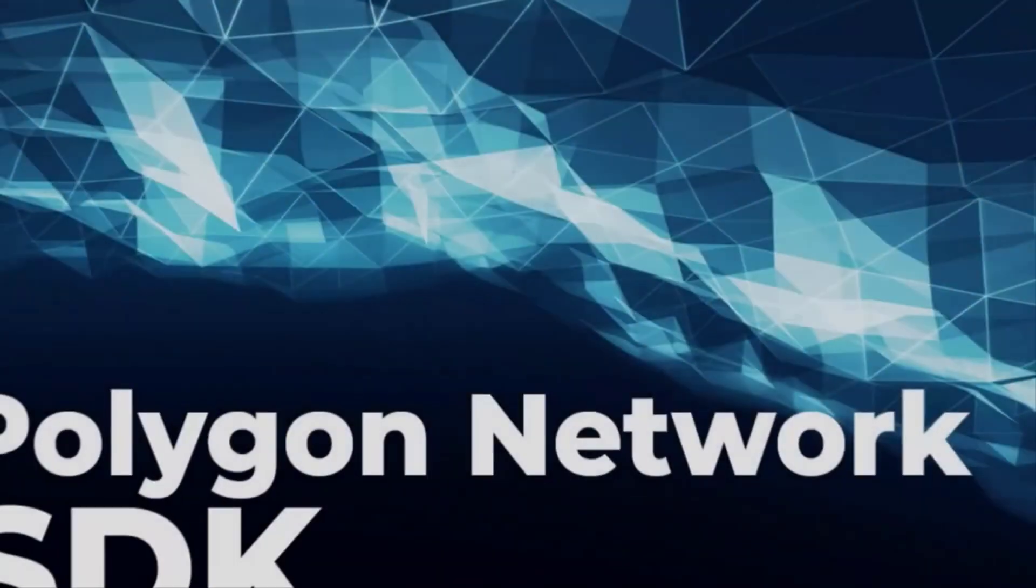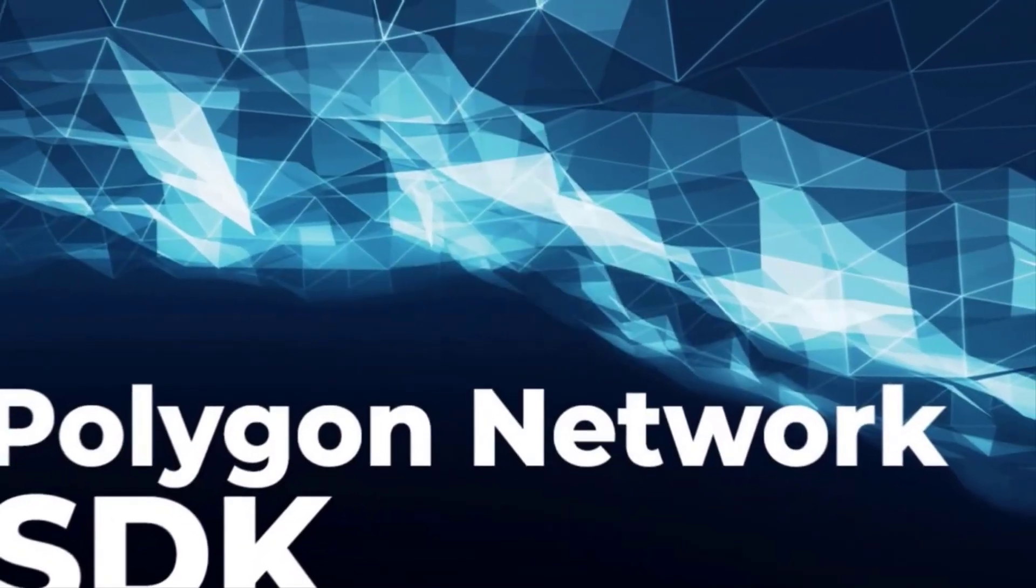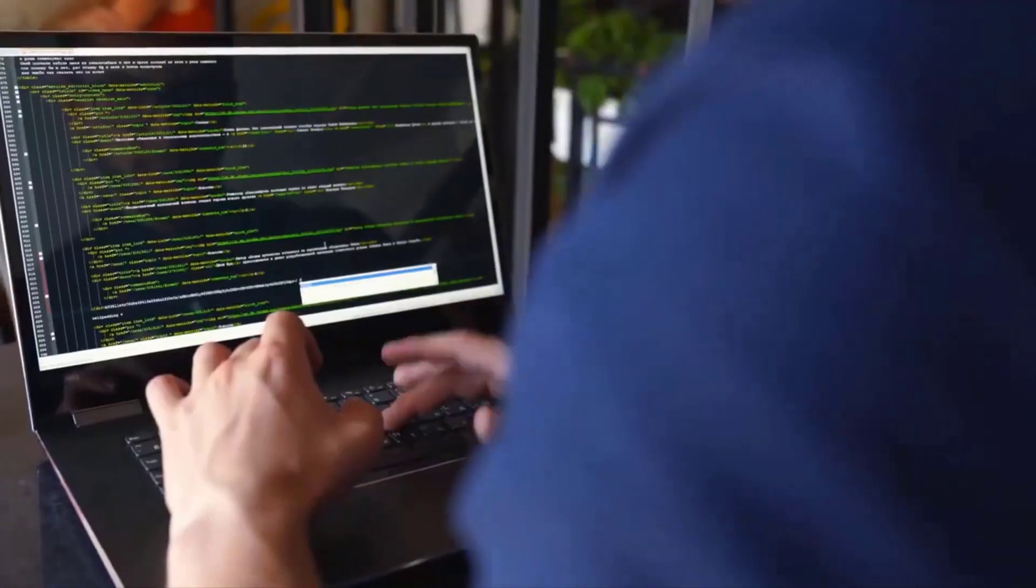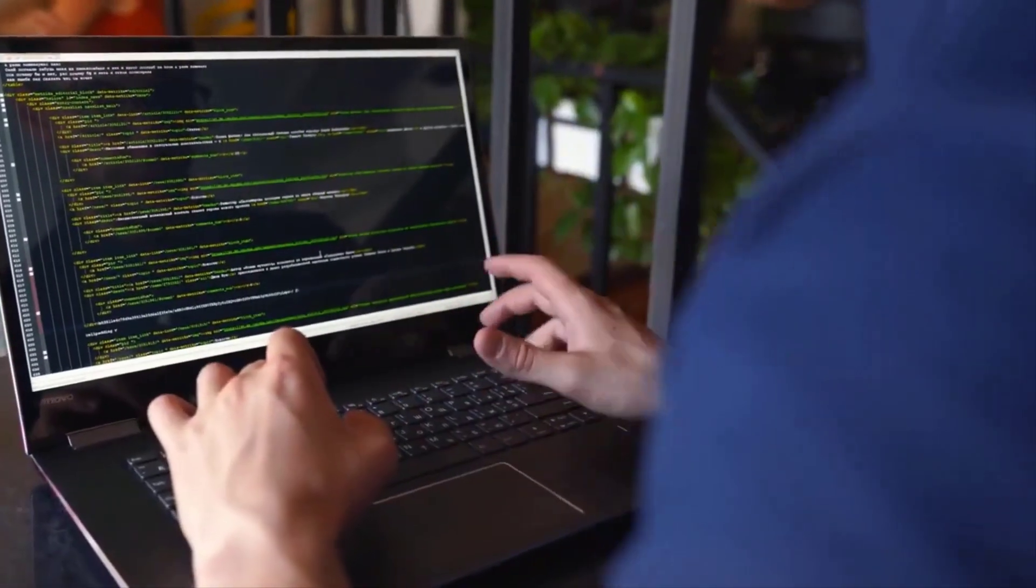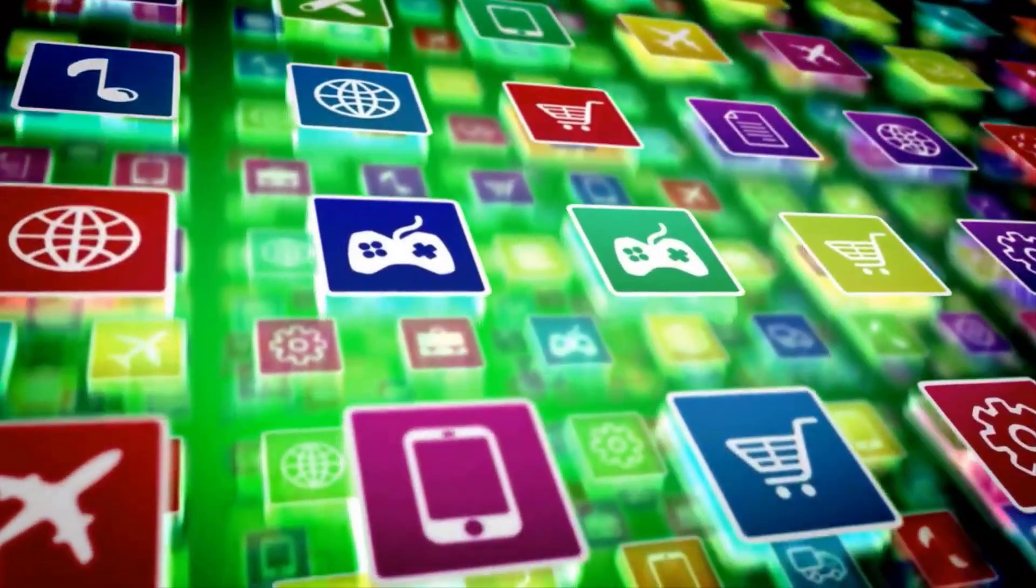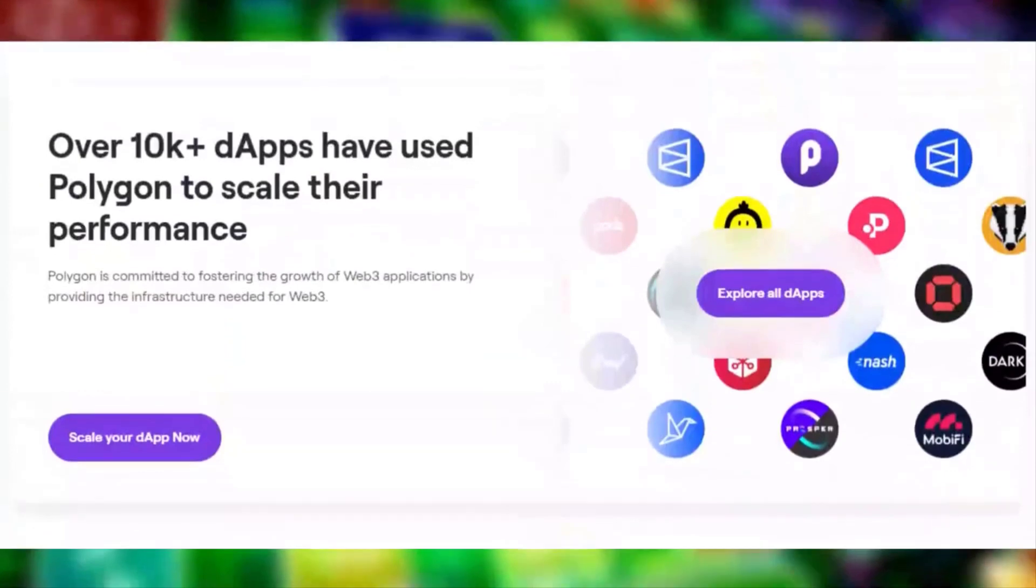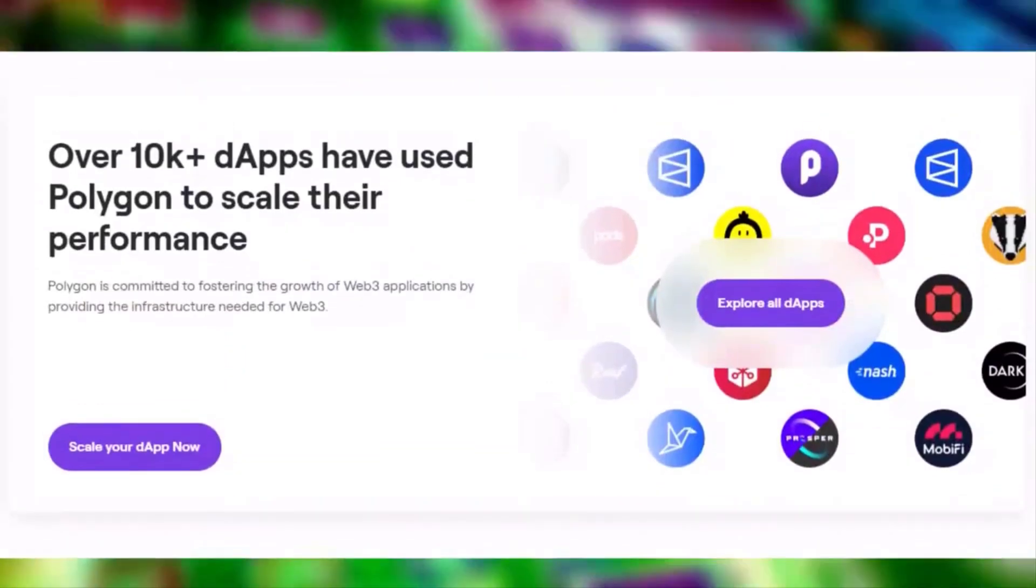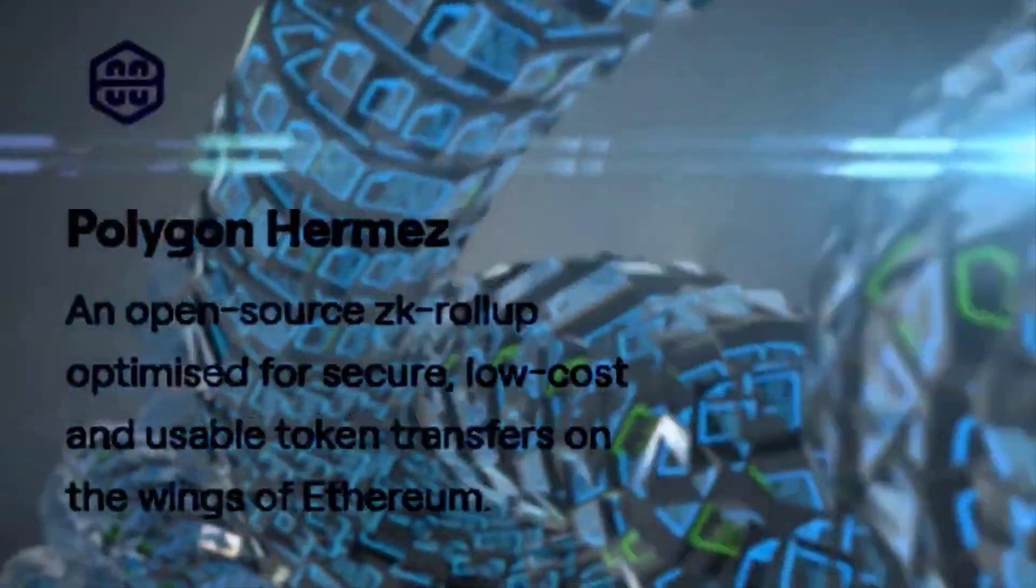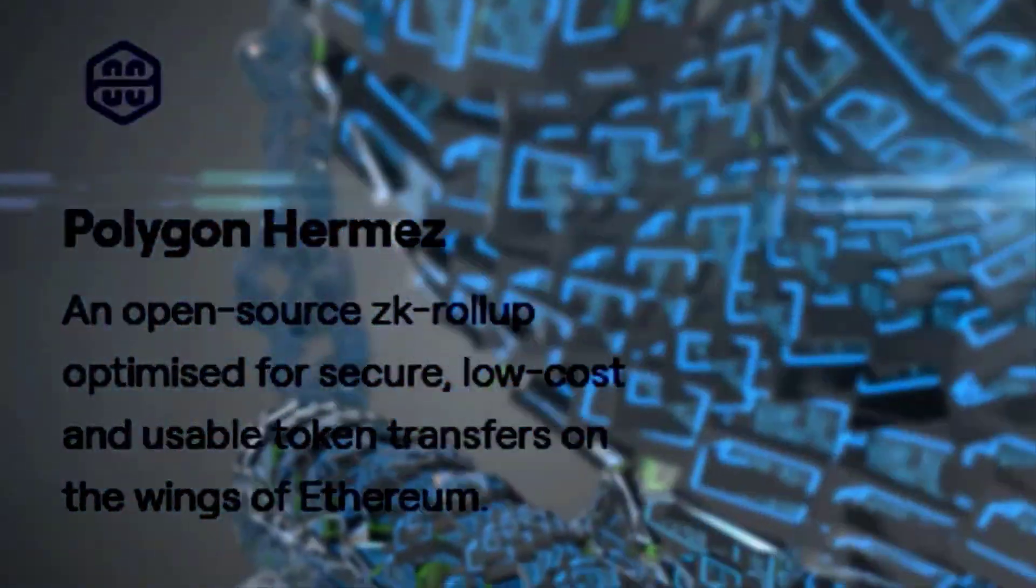Polygon's scope extends beyond being just another digital asset. First, it is a layer-2 scaling solution for Ethereum, designed to improve the network's transaction processing speed and reduce transaction costs, also known as gas fees.